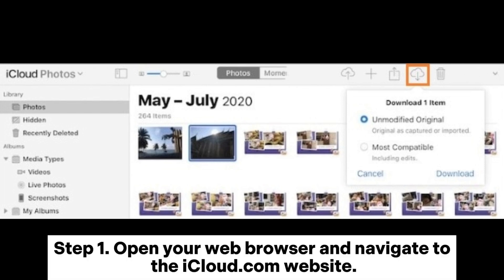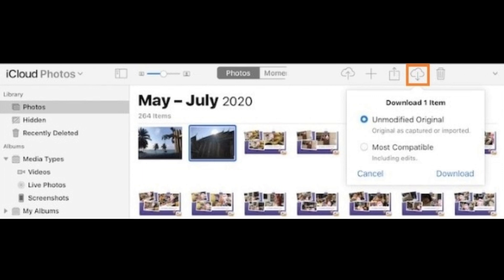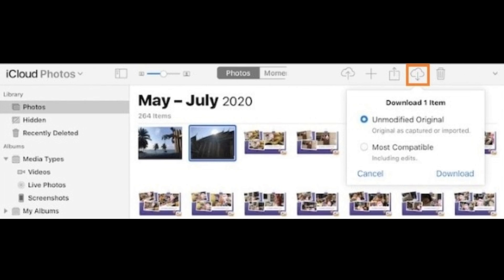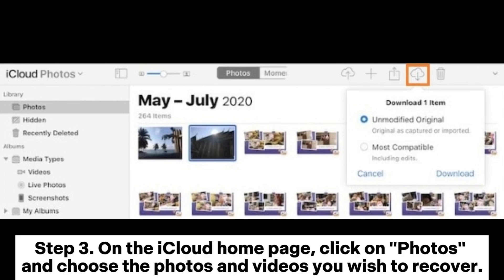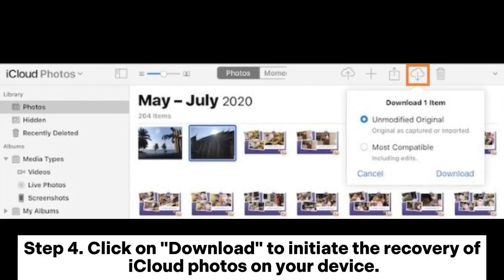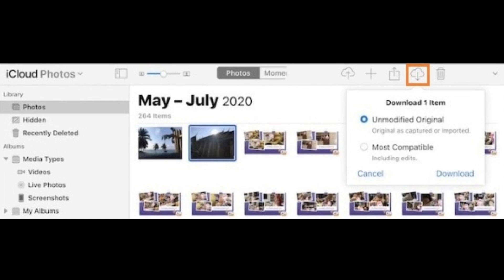Step 1: Open your web browser and navigate to the iCloud.com website. Step 2: Sign in using your Apple ID credentials. Step 3: On the iCloud homepage, click on Photos and choose the photos and videos you wish to recover. Step 4: Click on Download to initiate the recovery of iCloud Photos on your device.